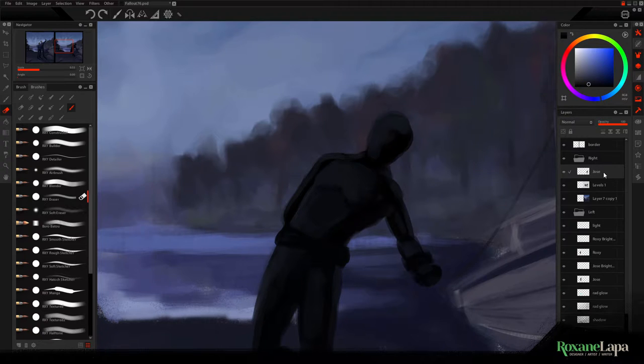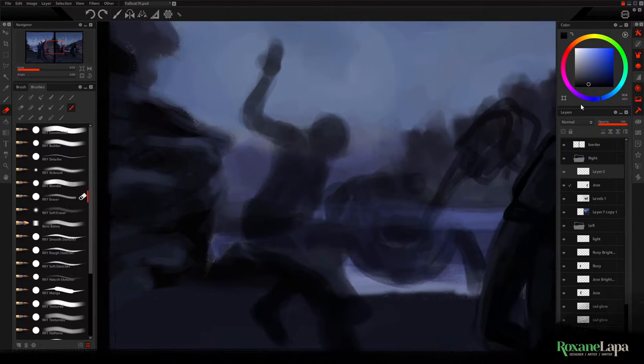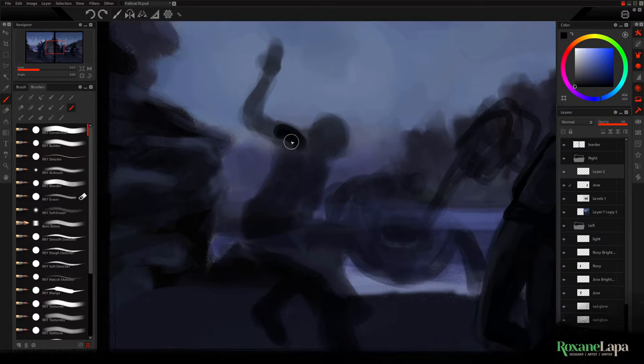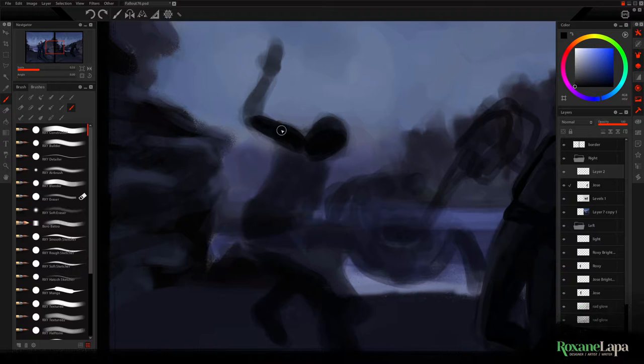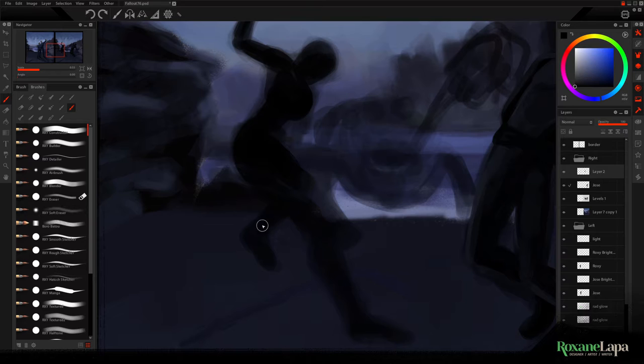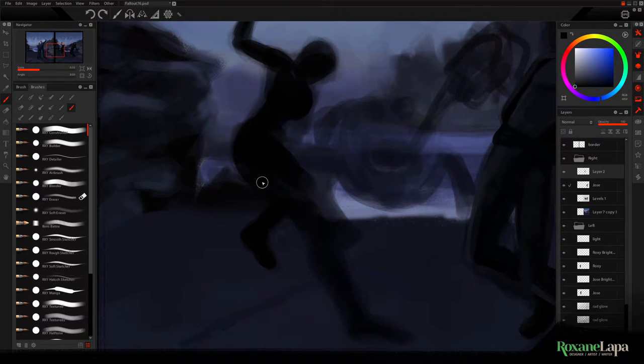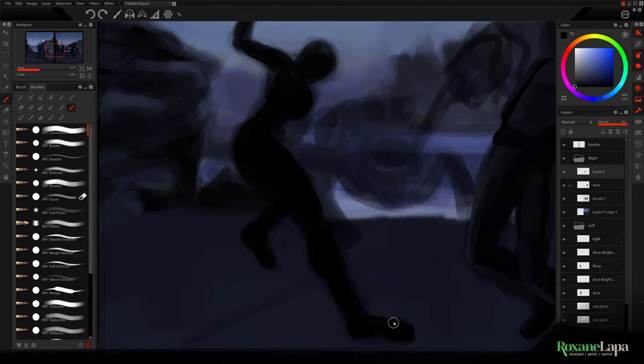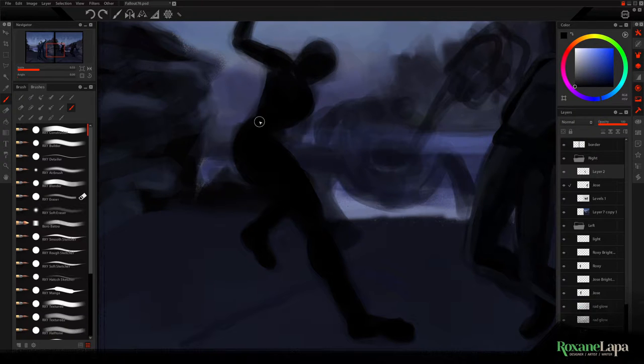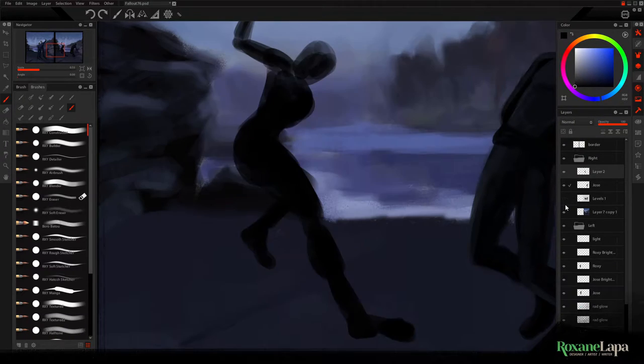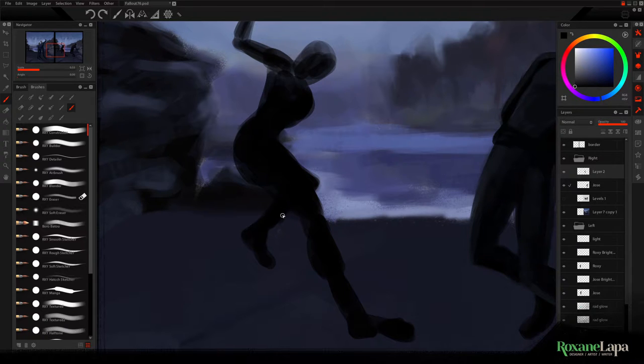Now I'm unhiding the sketch so I can block in the other figure. I'm doing this on a separate layer as well. Sometimes it makes sense to paint all on one layer. It's certainly more fun not having to manage layers but I knew I'd be adding room lighting and atmospheric perspective behind the characters later. So I just wanted to make it easier for myself later on.